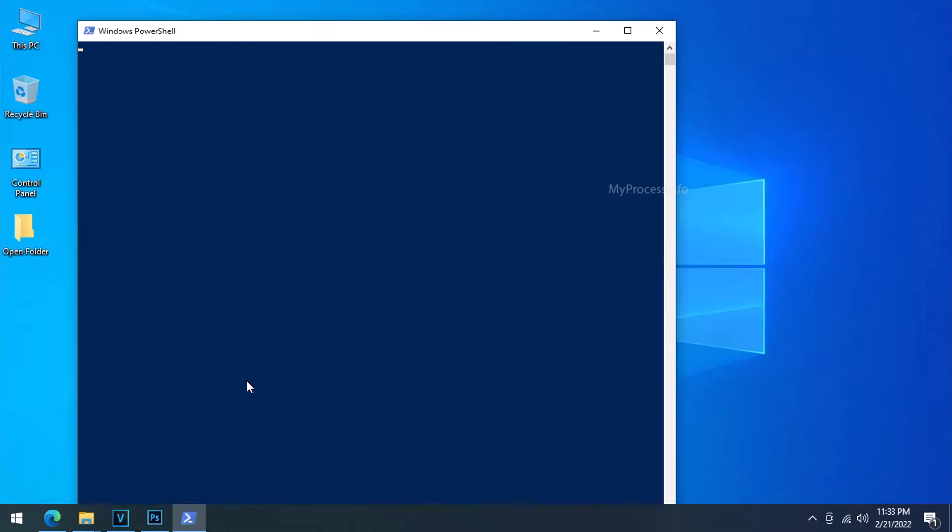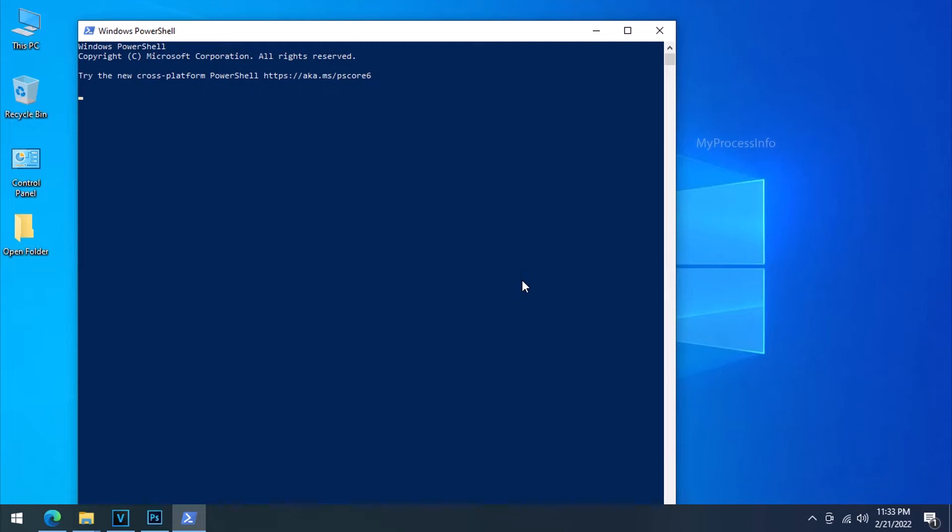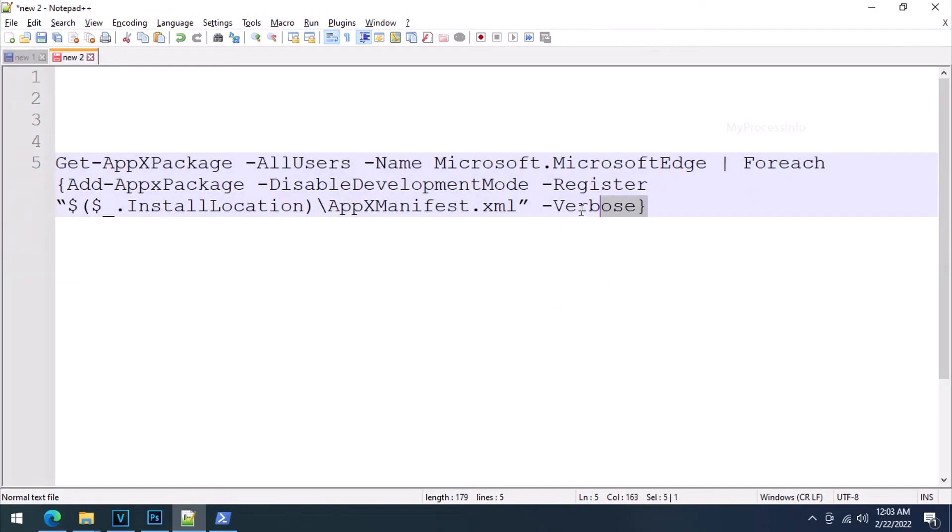A blue window will open. Wait for few seconds. When you see your user name, proceed further. Now go to the video description and copy the code from there.